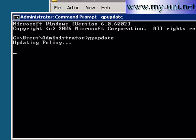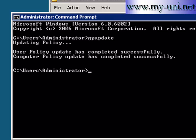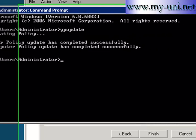Wait for policy to update. User policy update has completed successfully and computer policy update has completed successfully. I'll close this.